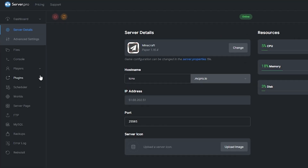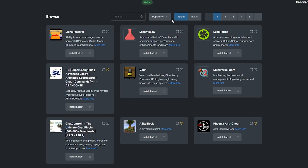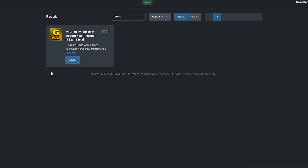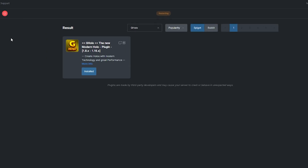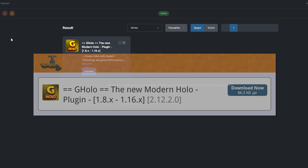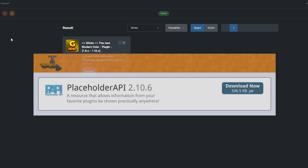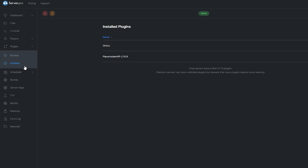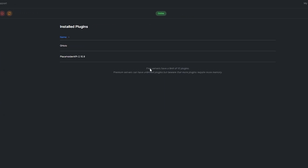To install the plugin, head over to the plugin section, select the Spigot tab, and then search for G-Holo. Simply install a version that's compatible with your server and restart. Alternatively, you could download it from the Spigot page and upload it to your Server Pro panel. Keep in mind that the plugin also requires the Placeholder API plugin to work properly. You can see what plugins you already have installed by going to the Install tab under Plugins.